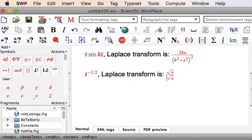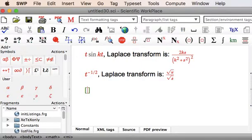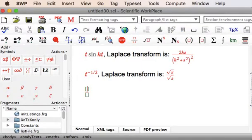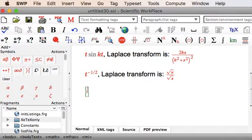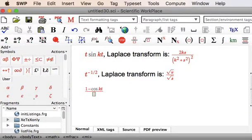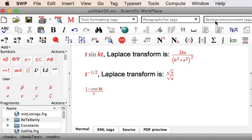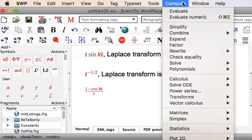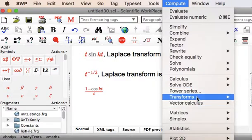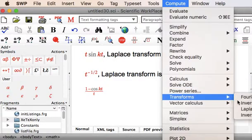Spacebar to the main line. Change to Maths mode. Let's have a look at another one. A fraction, so a command forward slash or control forward slash on Windows. 1 minus cos of KT. Tab to the bottom line, T. Spacebar back to the main line. And Compute transforms Laplace.